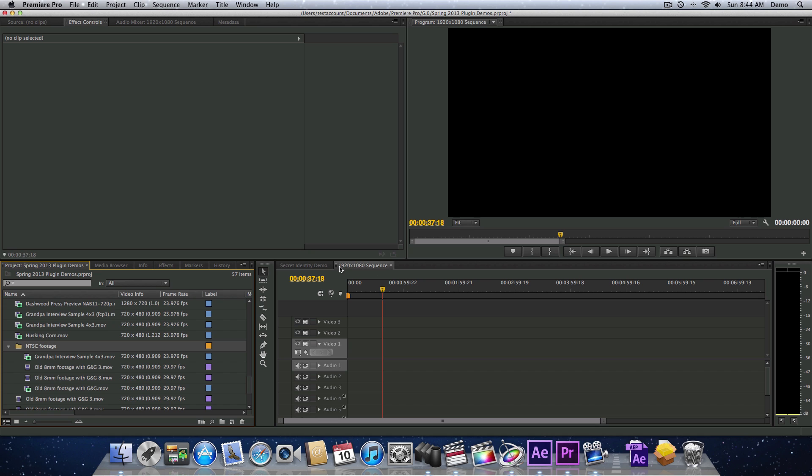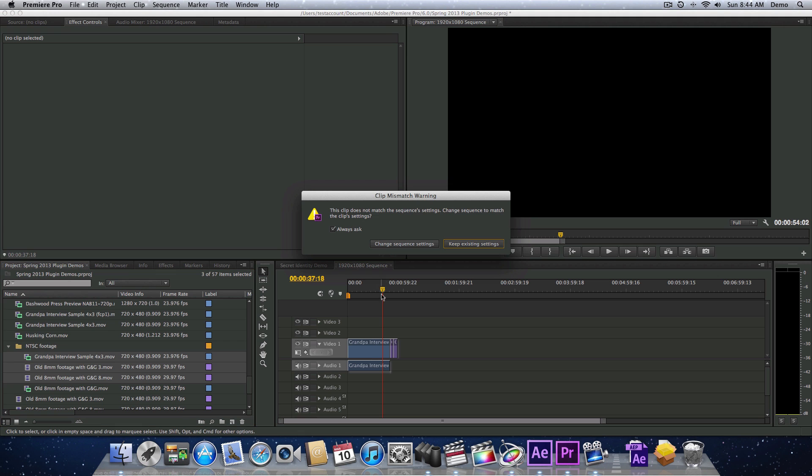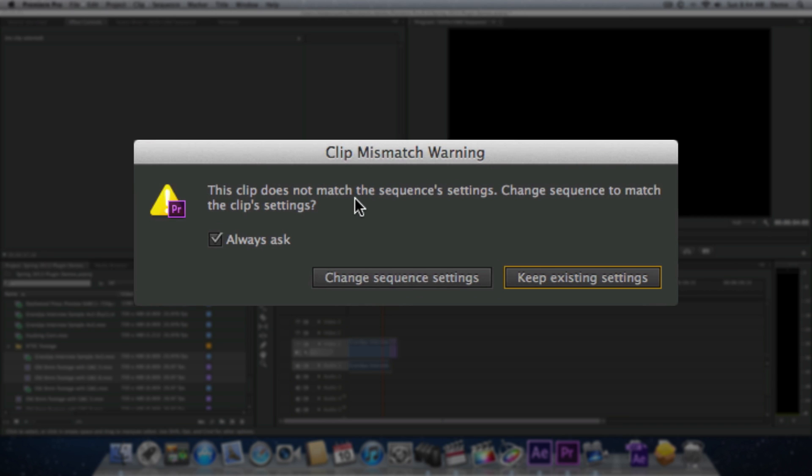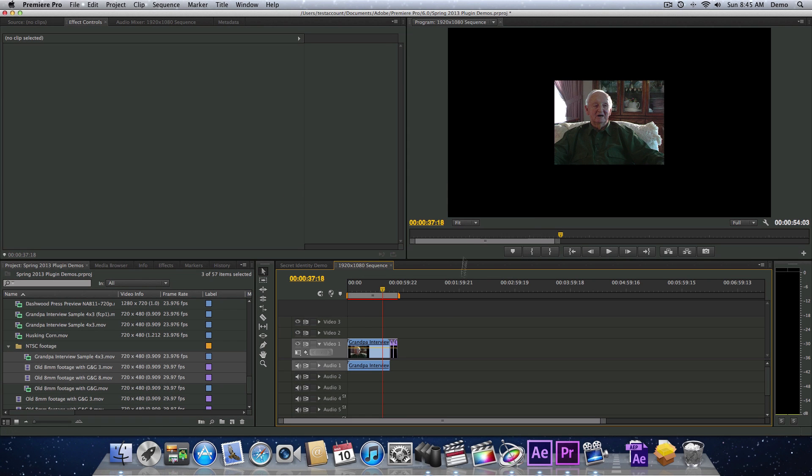But what I have done is I've made a 1920x1080 sequence. The sequence, of course, is 16x9, and I have a bunch of NTSC footage here. And I'm just going to drop in a few of these clips. And it's going to ask me, do you want to match the sequence's settings? And no, I do not. I want to keep this sequence as a 1920x1080 sequence because my master is going to be HD. And this documentary will have HD footage, but it also has to have these 4x3 clips in it. So I'll say keep the existing settings.